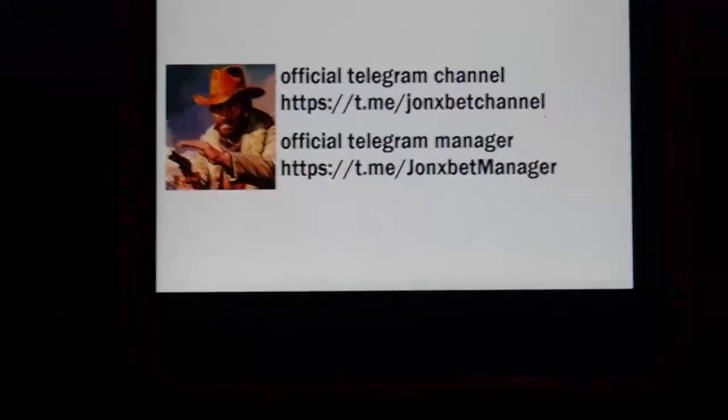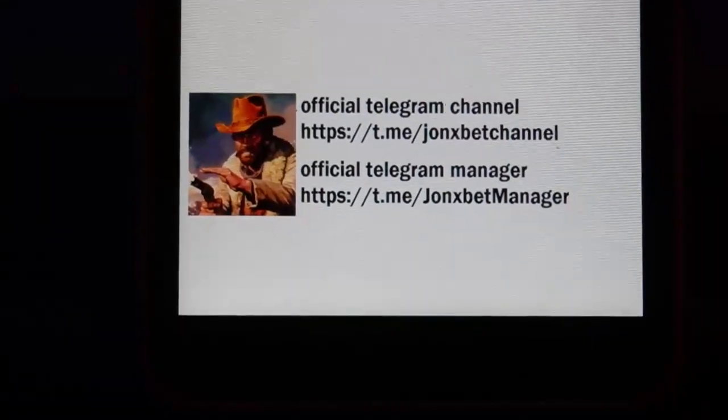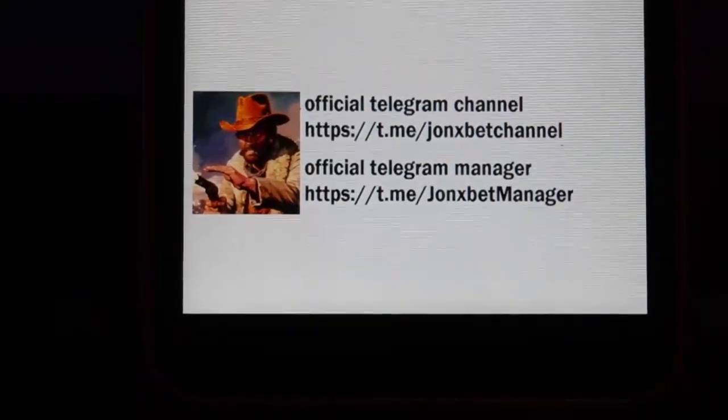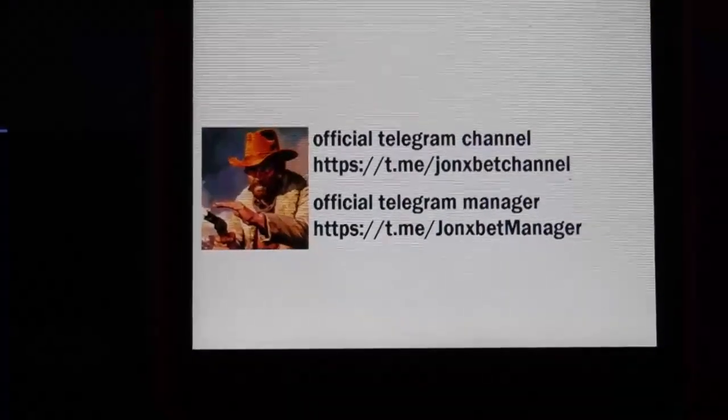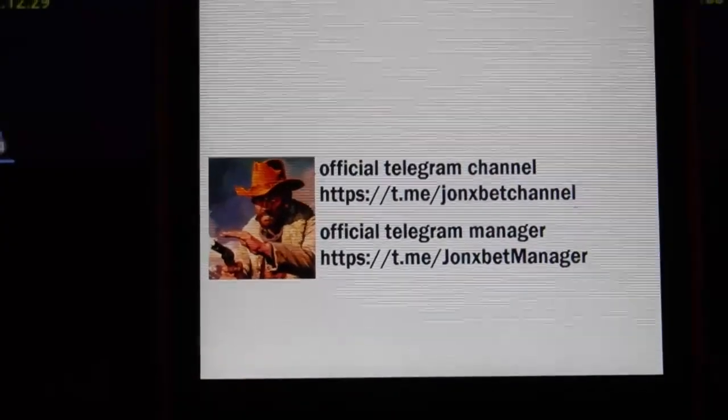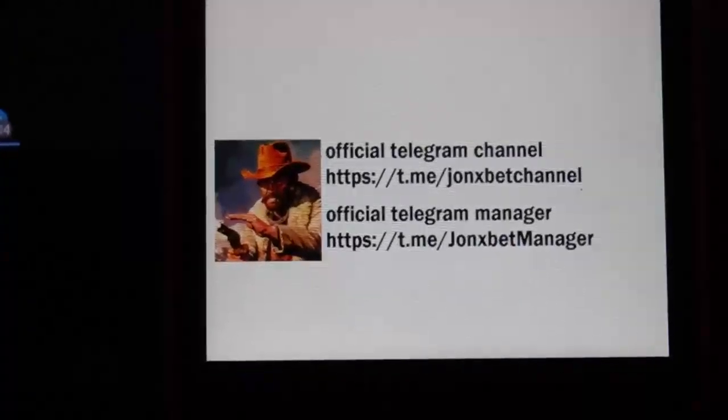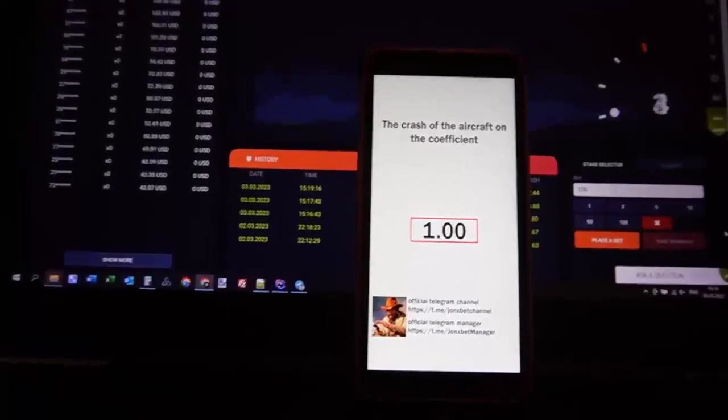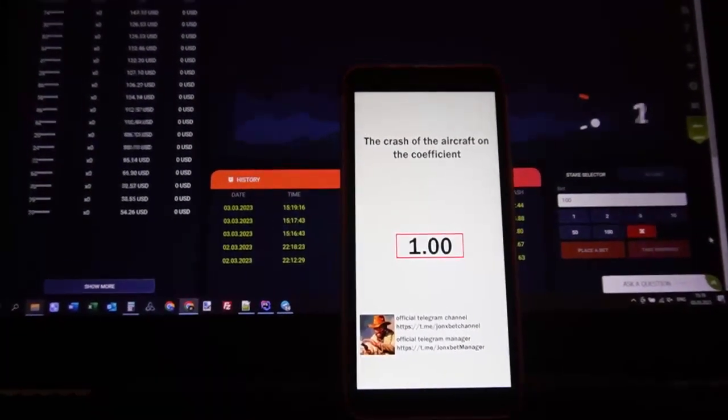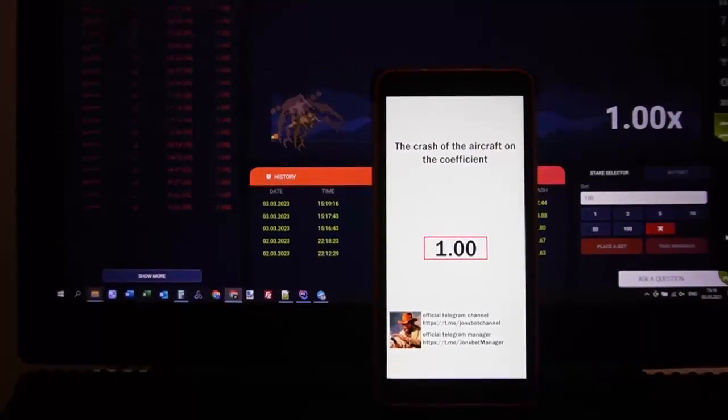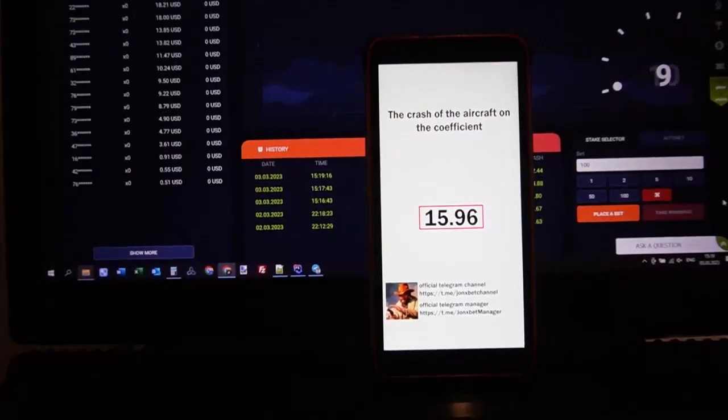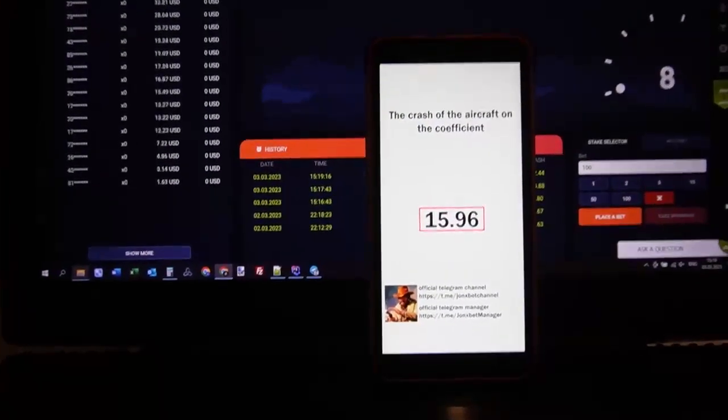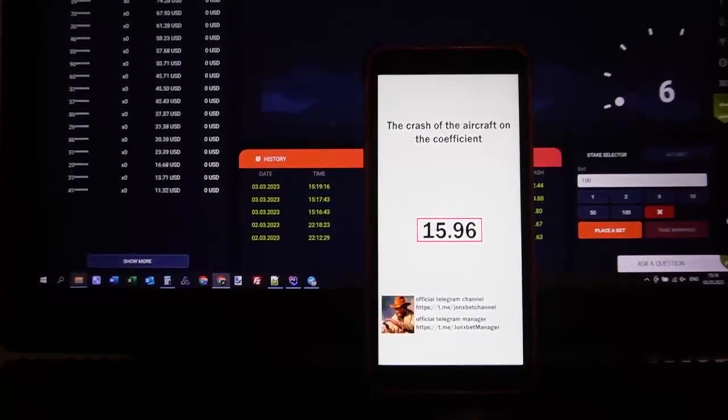These links where you can get this software, use only official. So don't use other links. If you use other links, you lose your money my friends, because you don't use official software. Only this channel gives you official software, my friends.